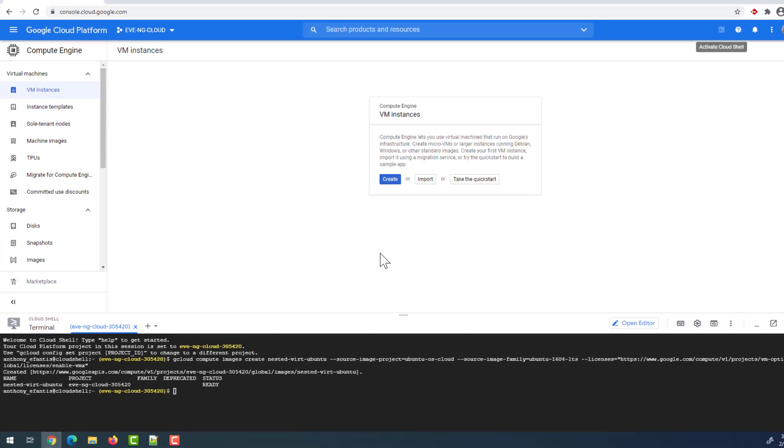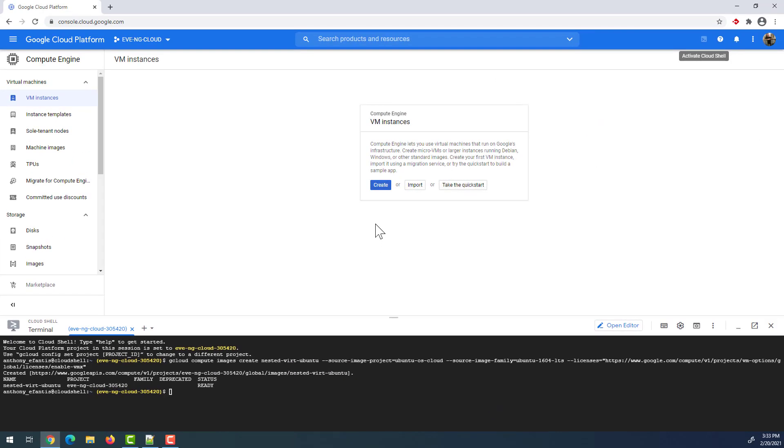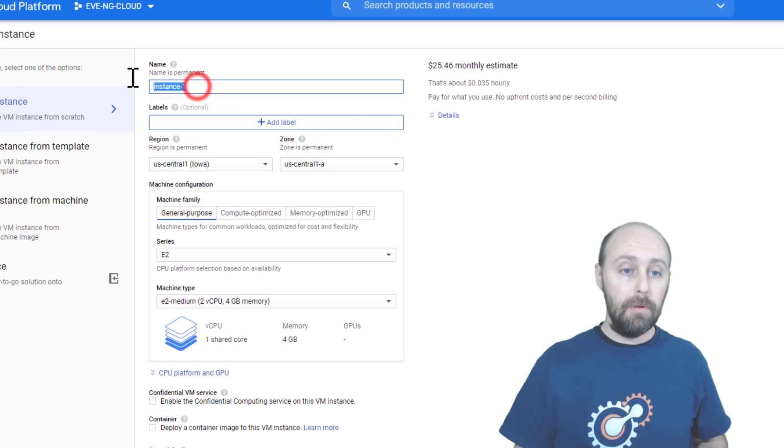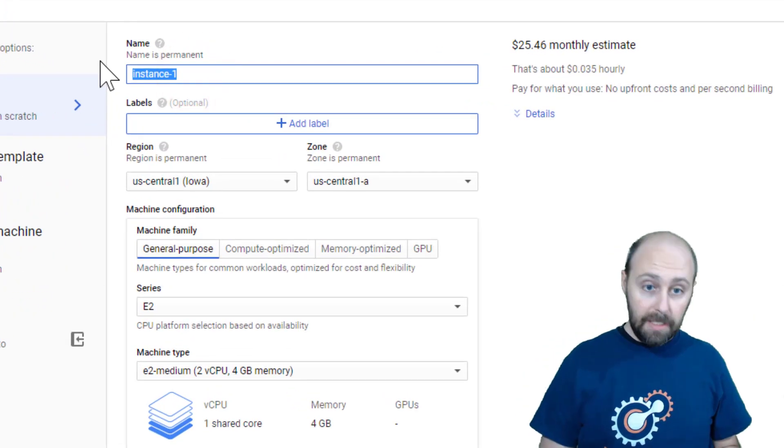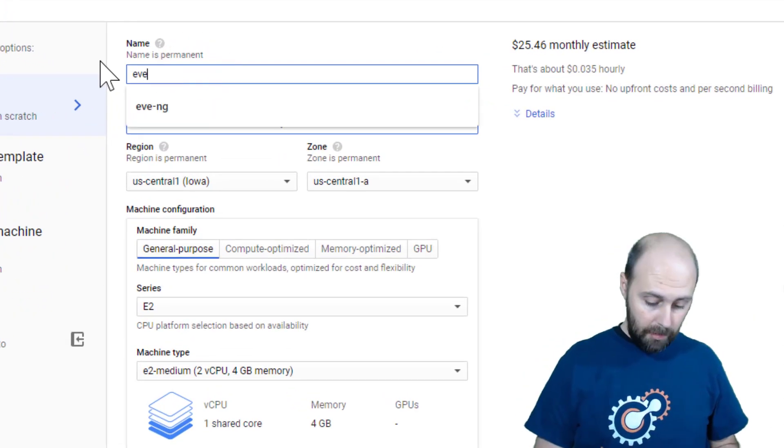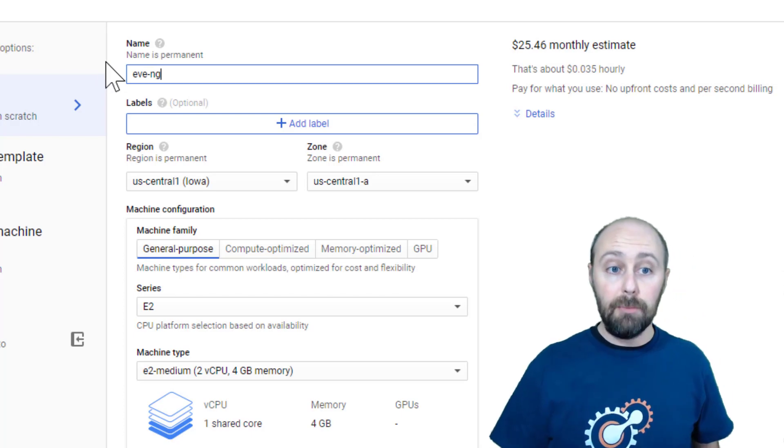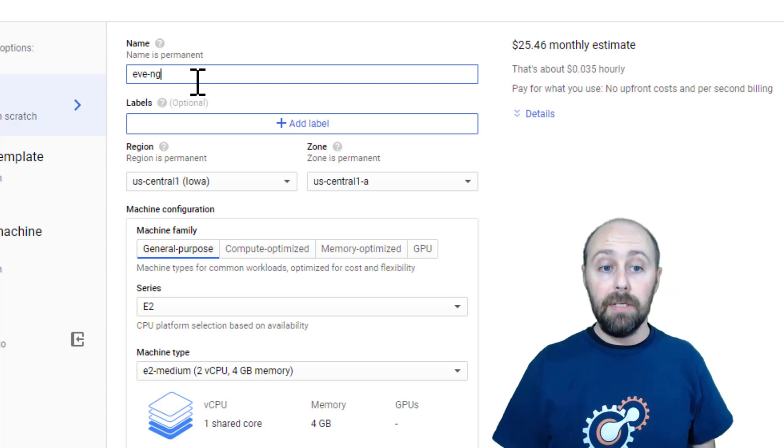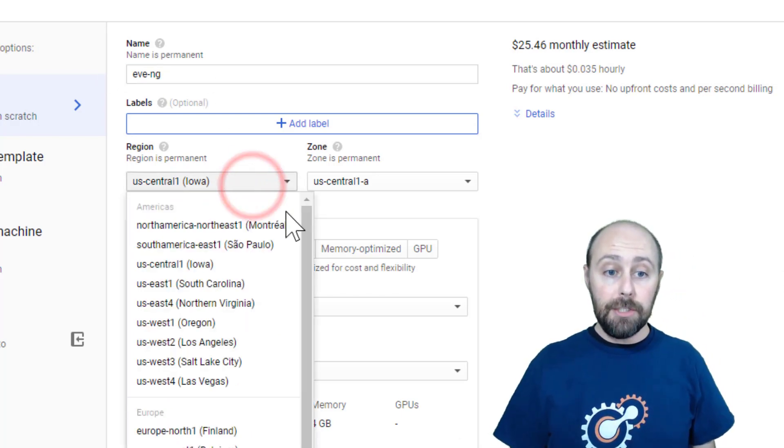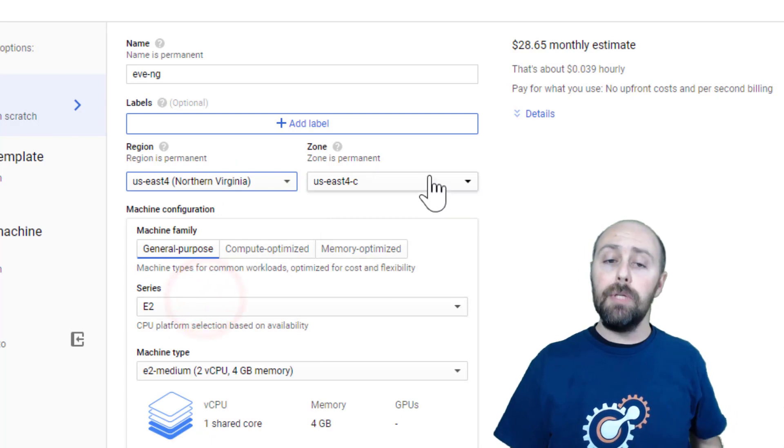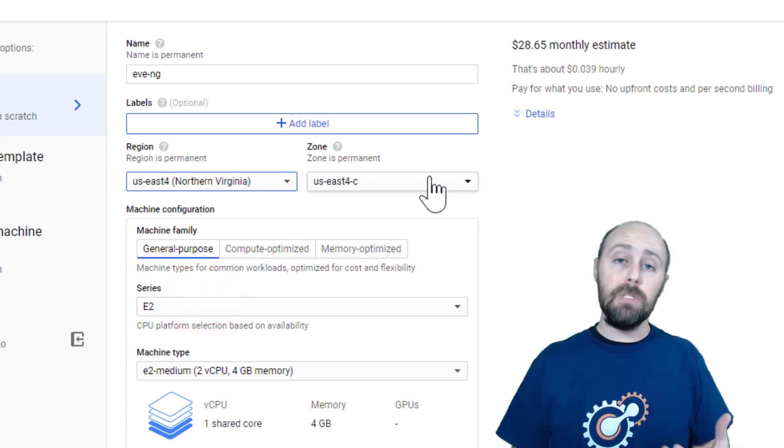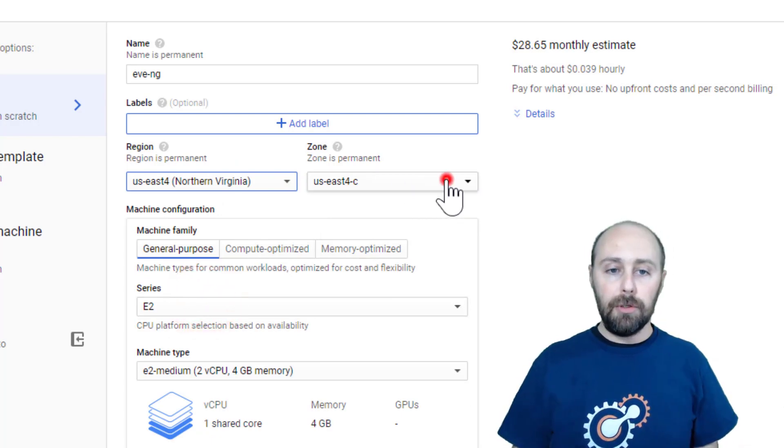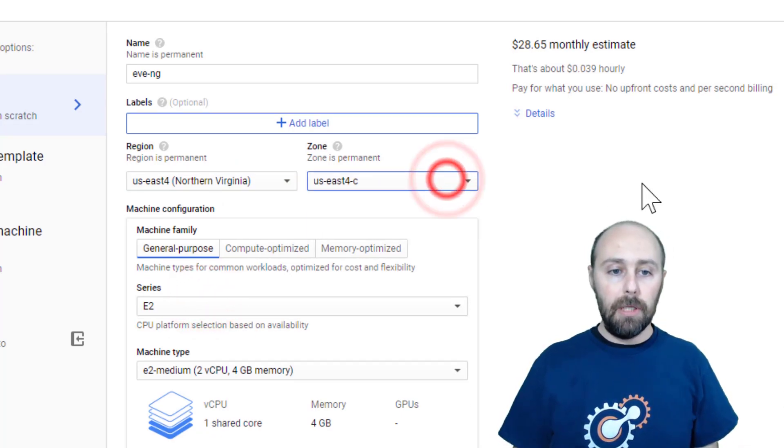Now let's click the Create button in our VM Instances. For our instance name, you can call it anything you wish. It just has to be compliant with the naming standard. For region, choose the region that's nearest you. That should give you the lowest latency. For zone, you can pick any zone you like.